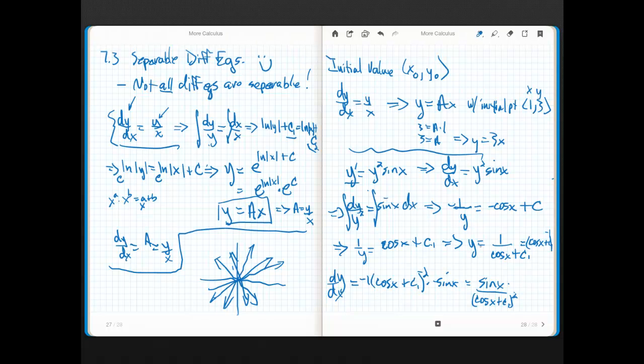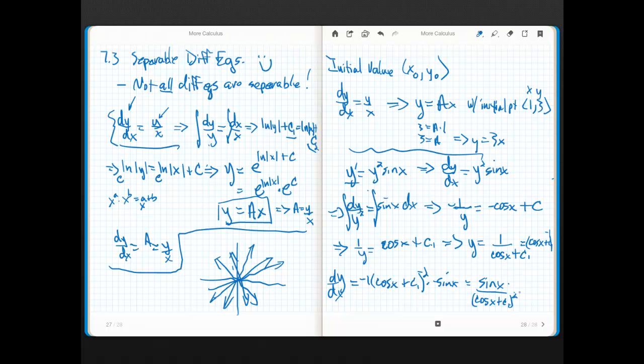And if you look at it, y is 1 over cos x plus c1, so 1 over cos x plus c1, that quantity squared is just y squared, so this becomes y squared sine of x. Isn't that awesome? Nothing to it.